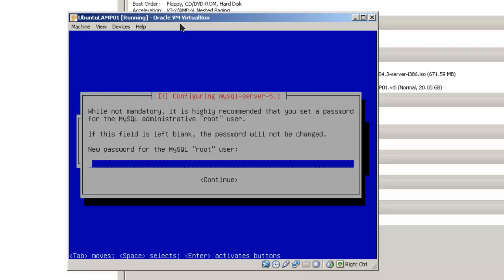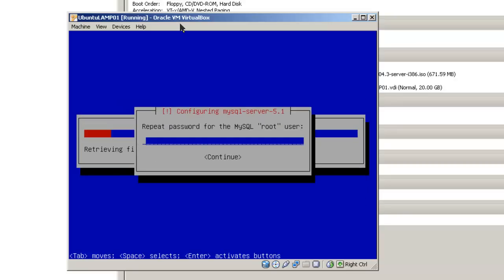It asks for a new password for the MySQL root user. In this case, I would suggest you use the same password that you use for your Ubuntu server. Tab, continue. Tab, continue.